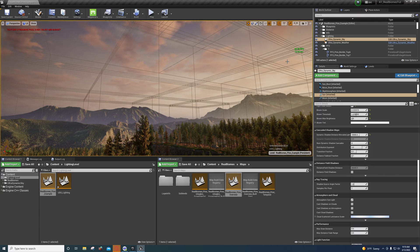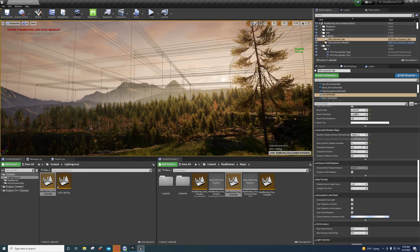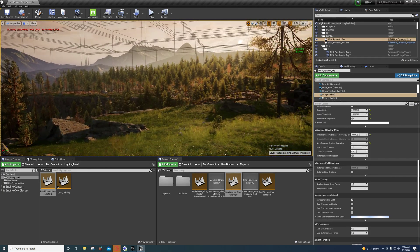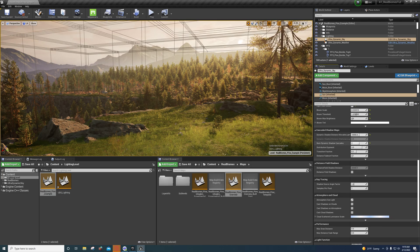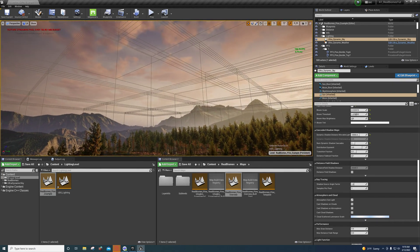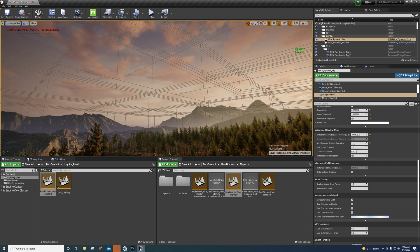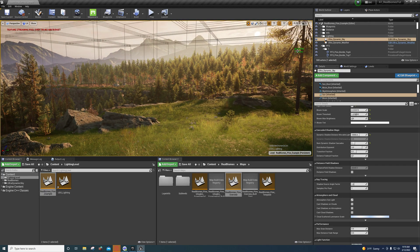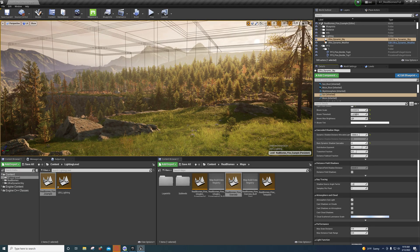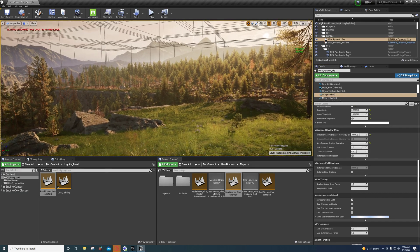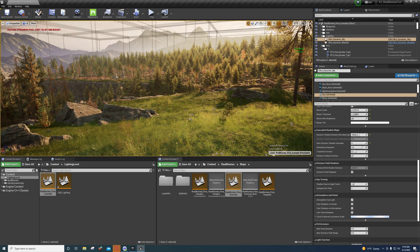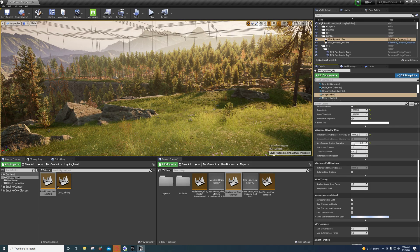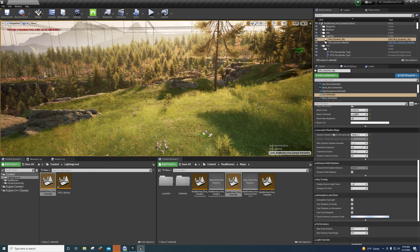I gained one to two milliseconds just by increasing the cascade count to four. If I reduce it to one, it drops down to around nine to eleven milliseconds at most. You can clearly see a performance difference there, and that's even on a 2080 Ti.